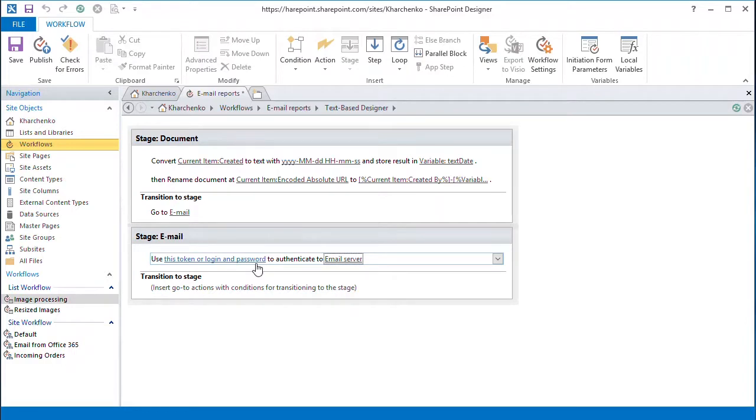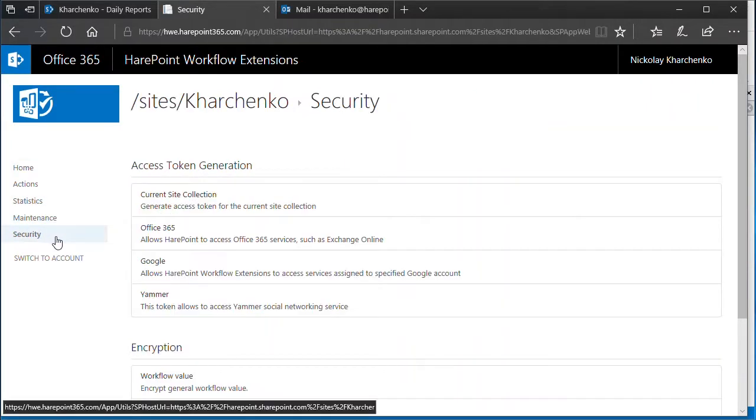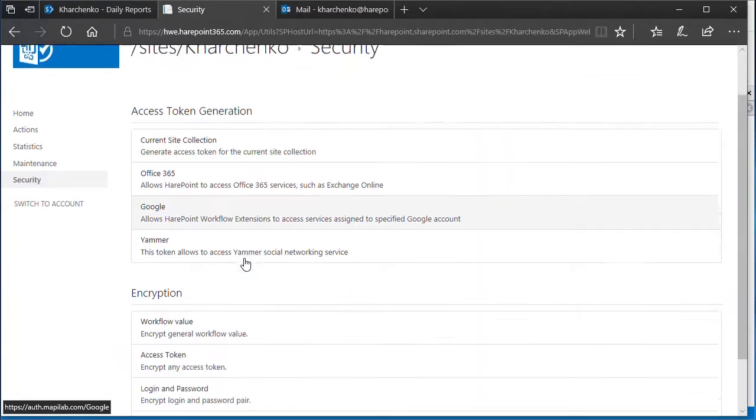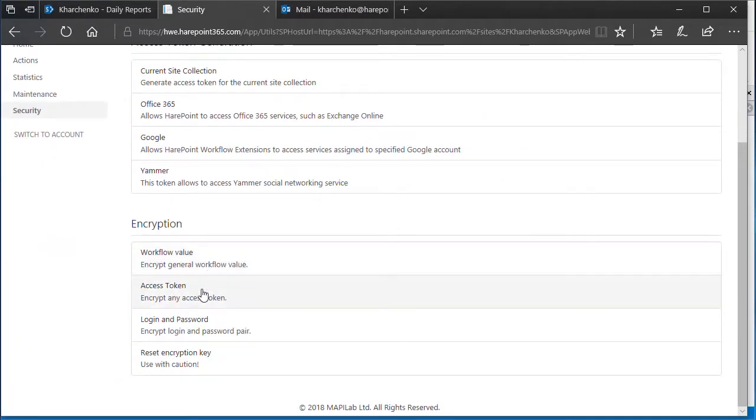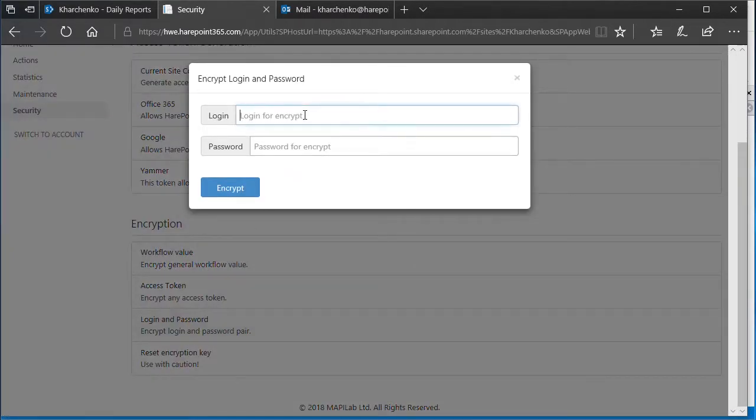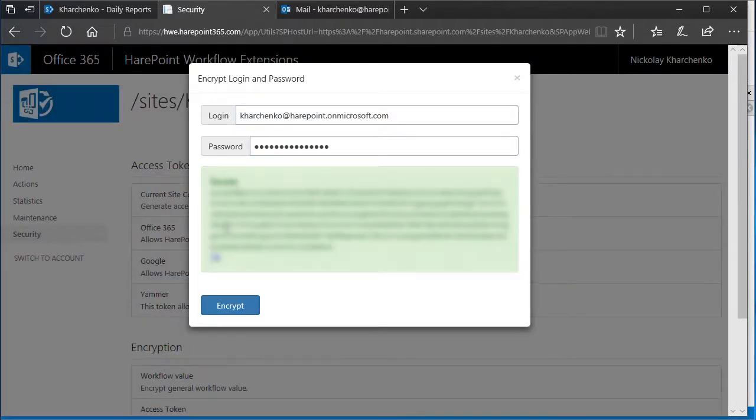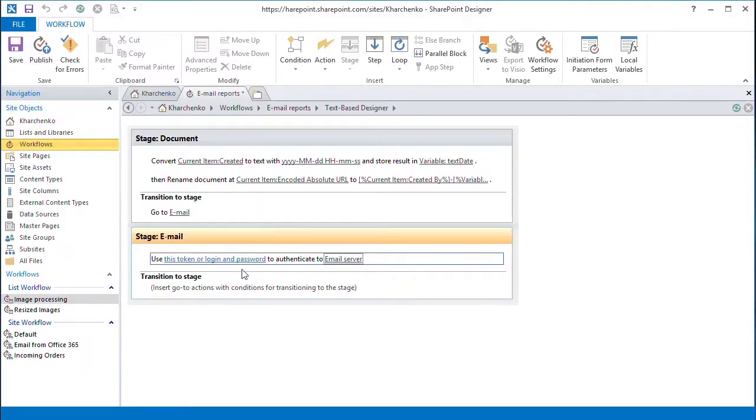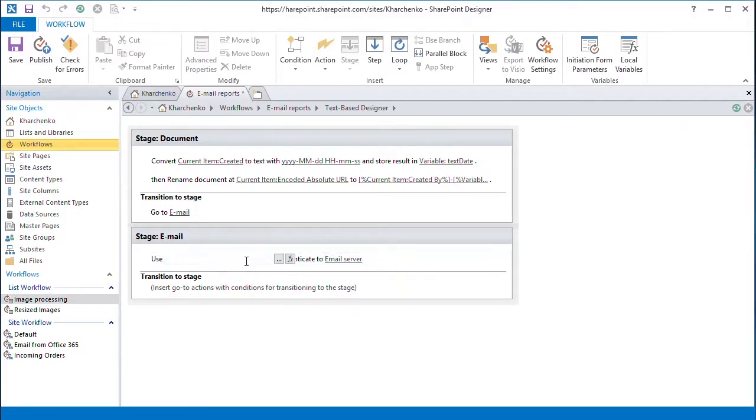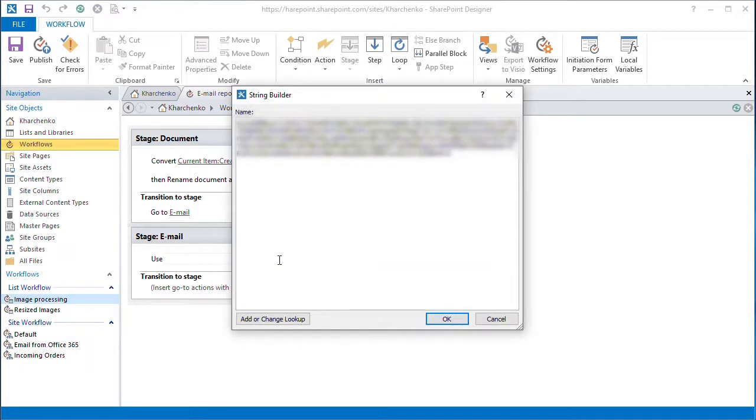To get an encrypted token, we open the HairPoint Workflow Extension app and go to the Security page in its settings. Here, we need to specify the login and password in order to generate a security token. Then we copy the token and use it in our workflow.